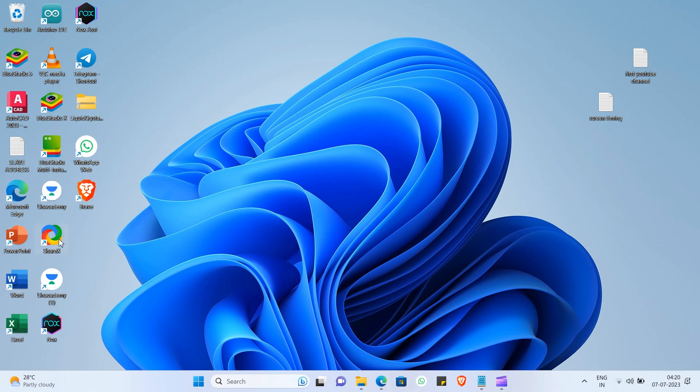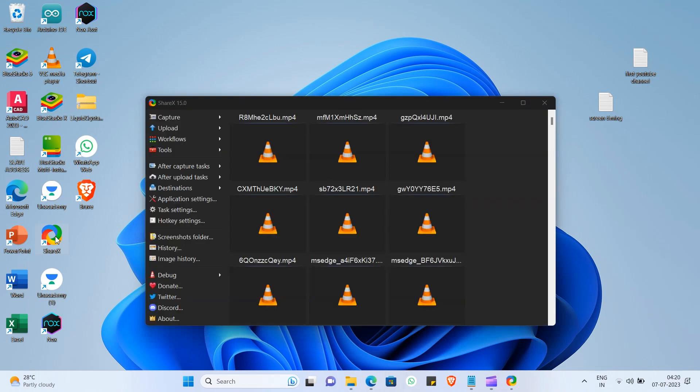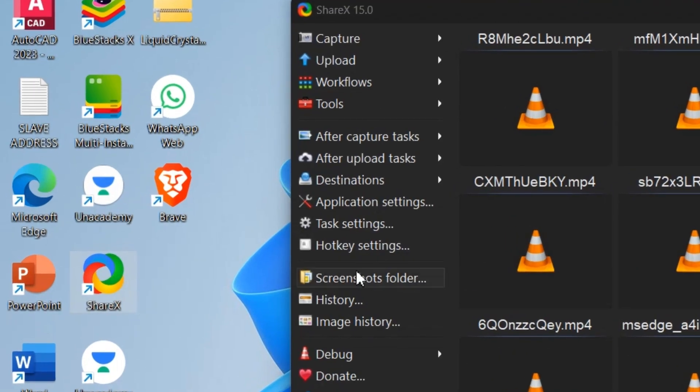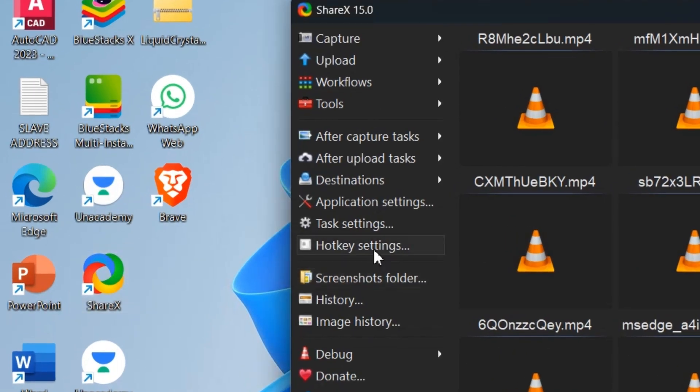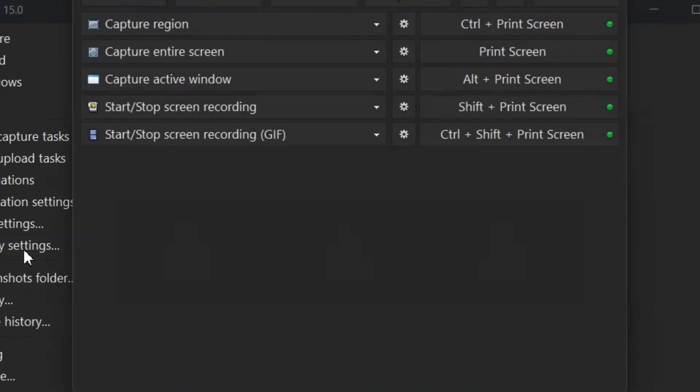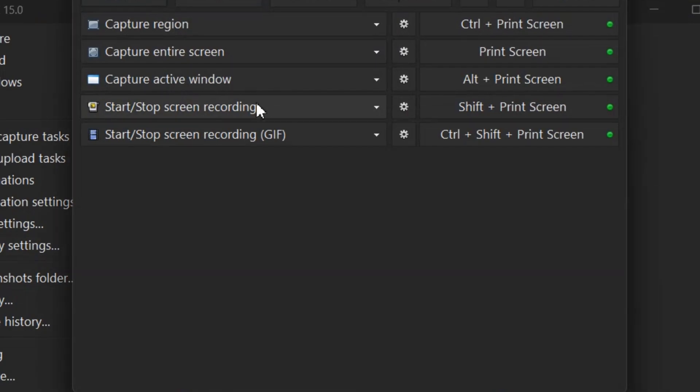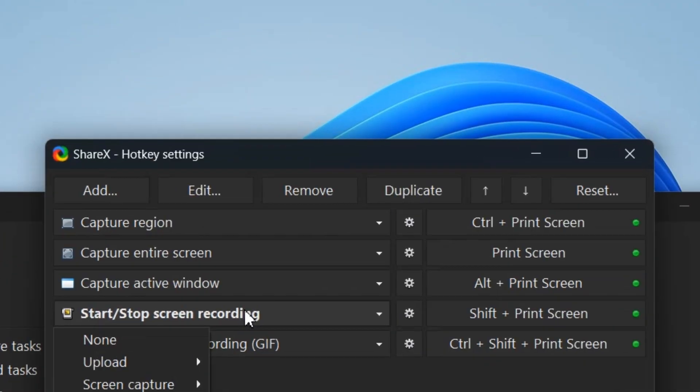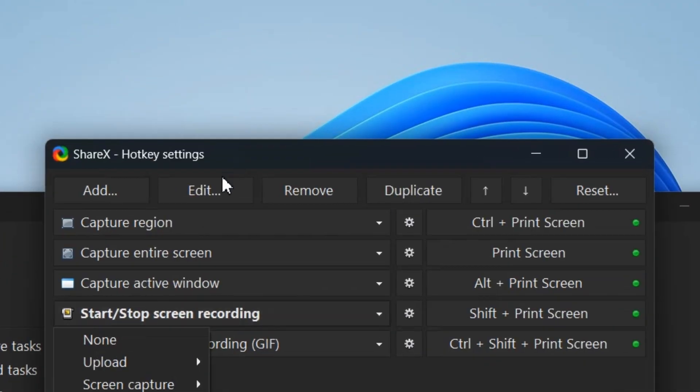It is possible by editing the workflow of screen recording. Open ShareX software. Click on the hotkey settings. Select screen recording workflow and click edit.